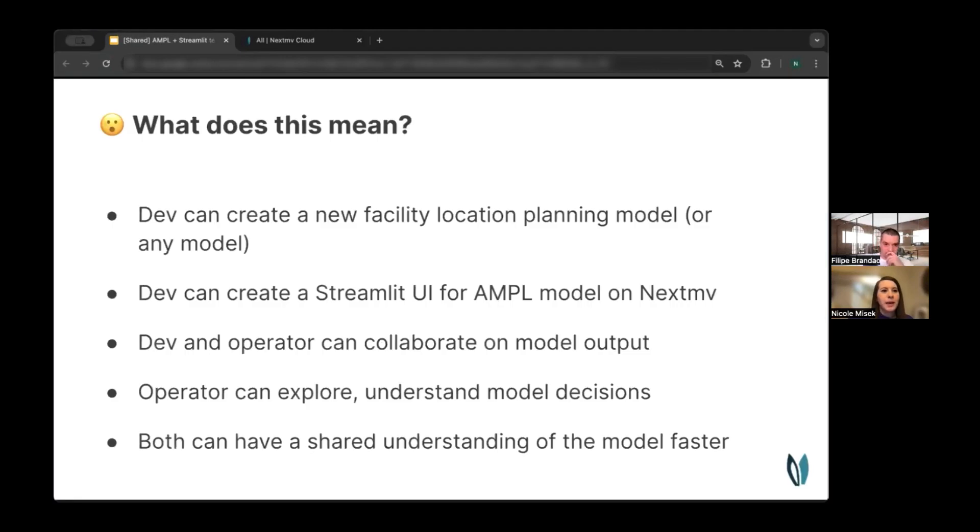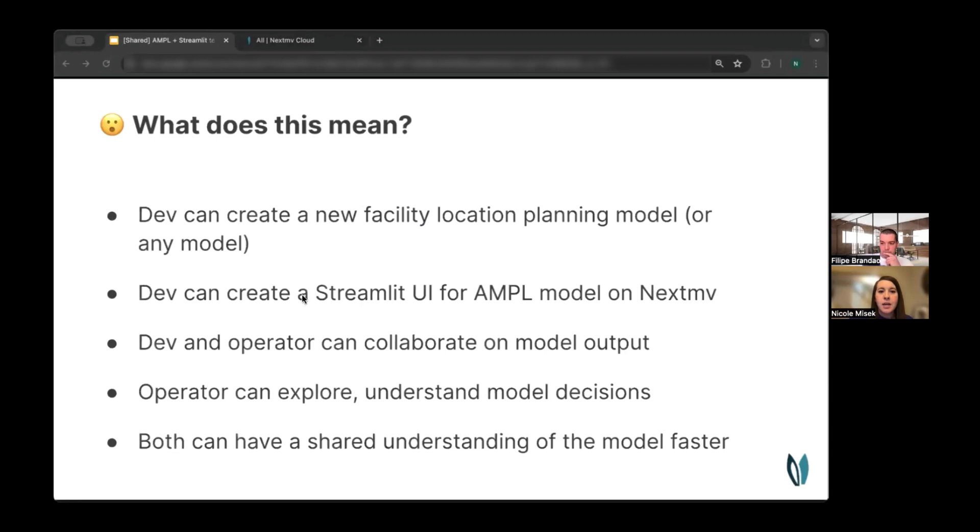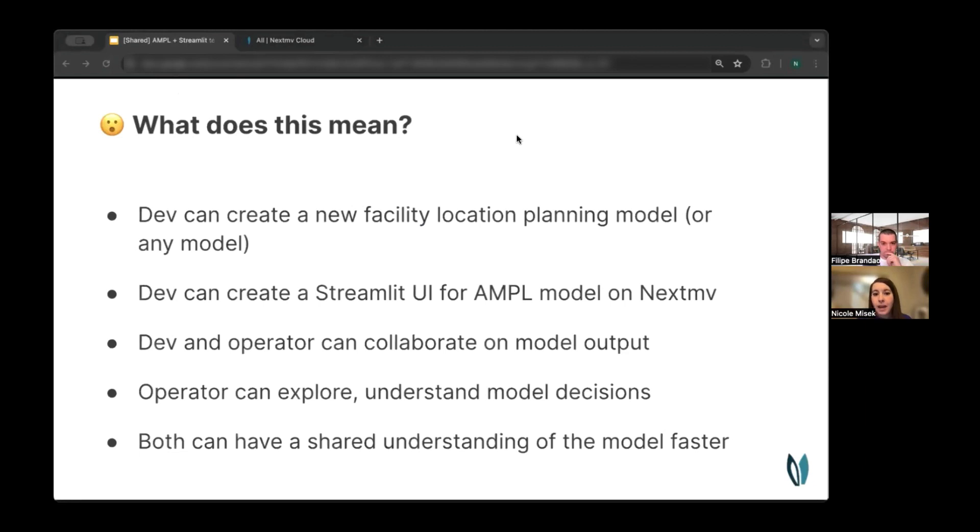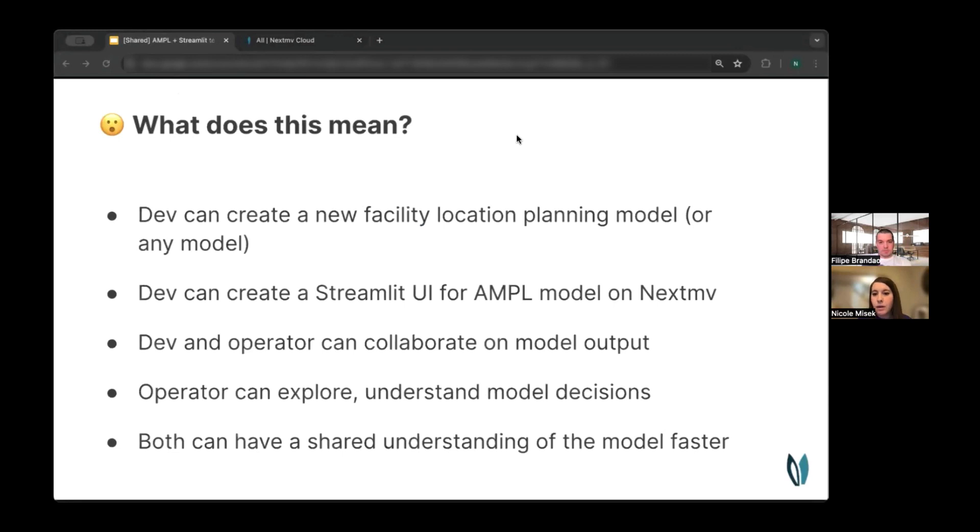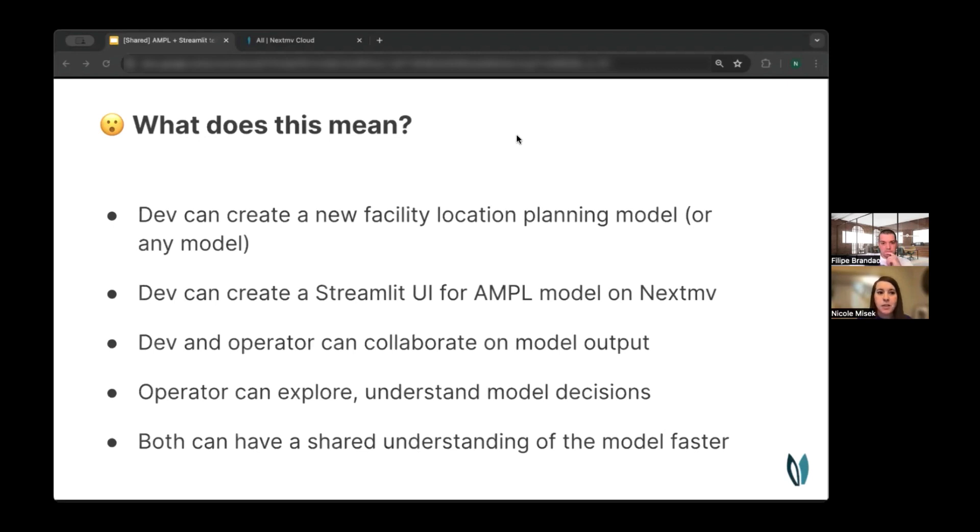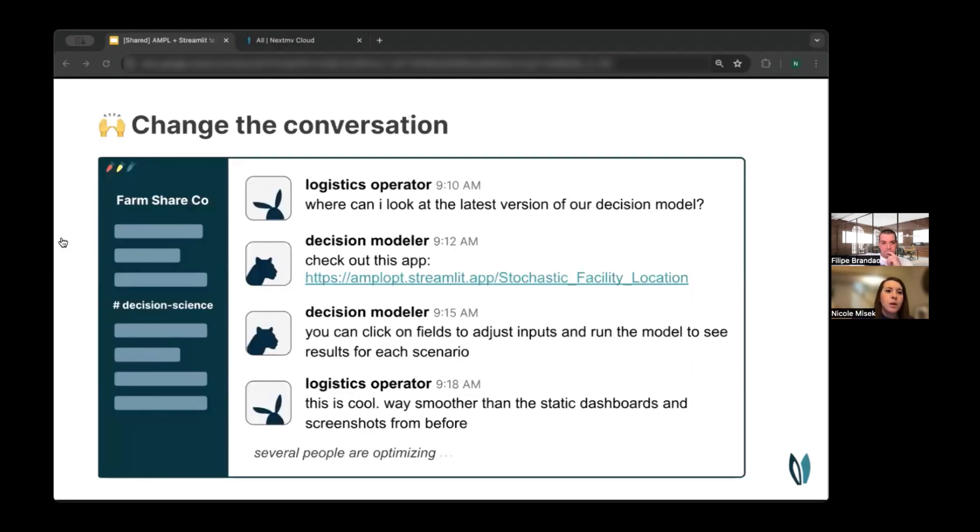All right. So what does this mean for the decision science space? This was a really great demo that showed how a developer can create a new facility location planning model, really any model. That developer can also create a Streamlit UI and can interact with that UI and with the model using NextMove.